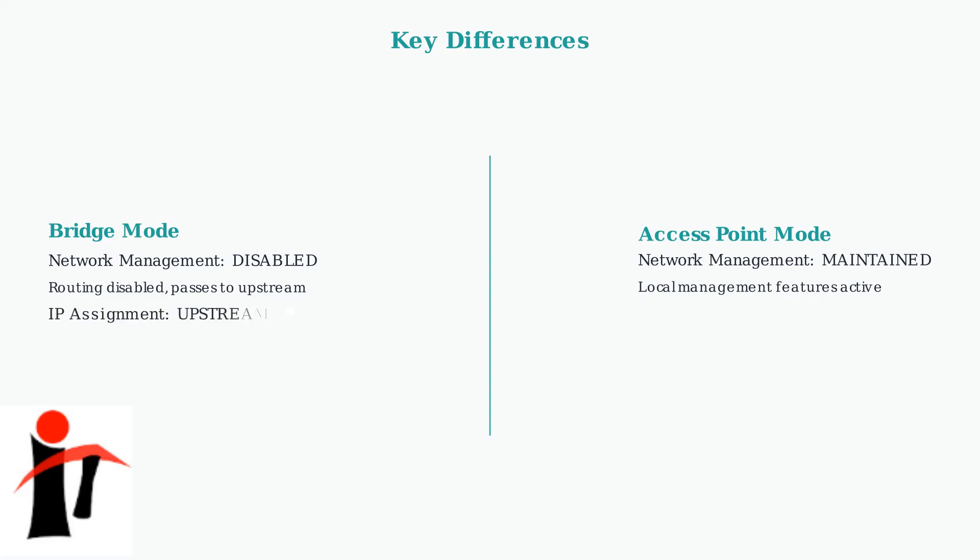For IP assignment, bridge mode relies entirely on the upstream device. Your main router or ISP equipment handles all IP address distribution across the network.